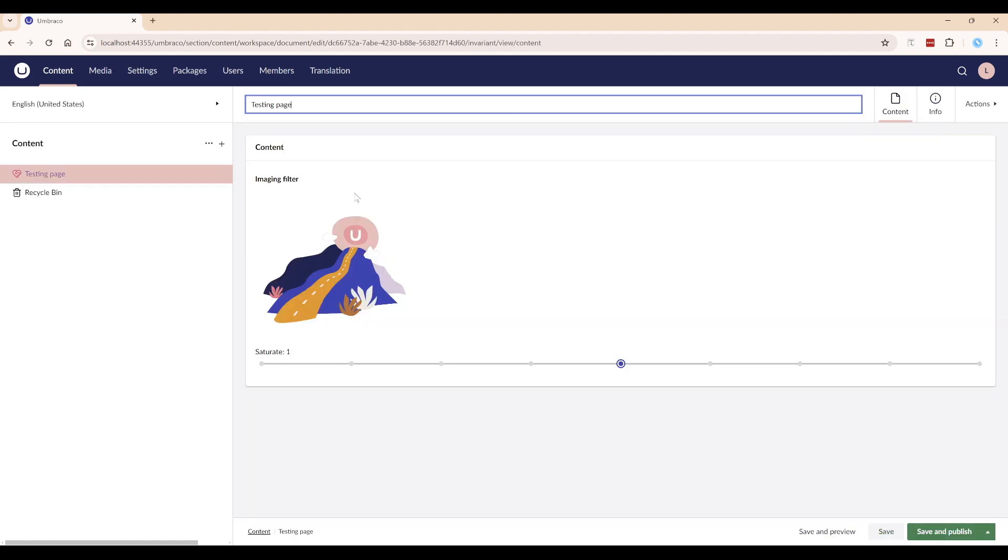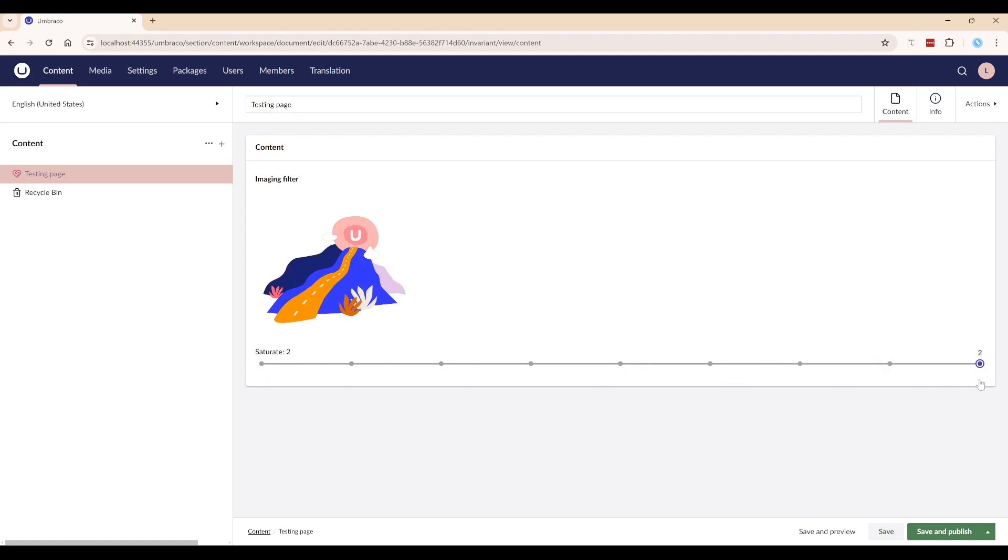Here it is, it is enabling our content creators to set a filter on an image. Right now it is configured to change the saturation.